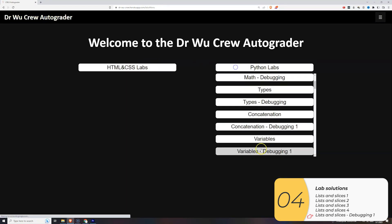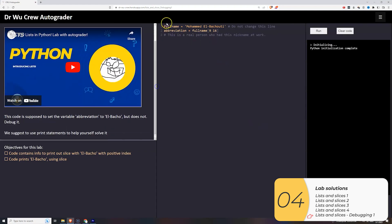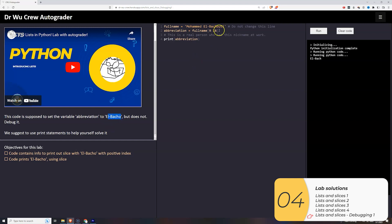Last one, the debugging one. So I have a full name here and an abbreviation. And I would like the abbreviation to be equal to El Bacho, but it's not. So how would I fix this problem? Well, I don't really know what abbreviation is. So the first thing I should do is print it out. Let's try that out. El Bacho. So I'm really missing. What am I missing? I'm missing. It wants to be El Bacho, but it's really El Bacho. So I'll change this by one. And that works.